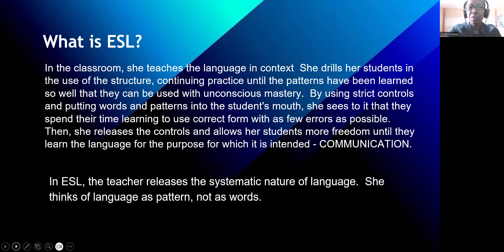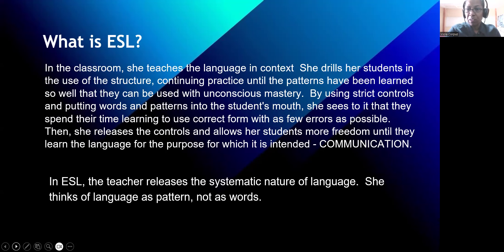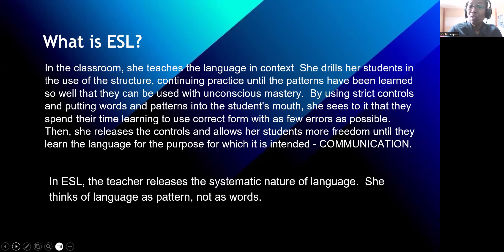In an ESL classroom, the teacher teaches the language in context. He or she drills students in the use of the structure, continuing practice until the patterns have been learned so well that they can be used with unconscious mastery. By using strict controls and putting words and patterns into the student's mouth, she ensures they spend their time learning to use correct form with as few errors as possible. Then she releases the controls and allows students more freedom until they learn the language for its intended purpose: communication. In ESL, the teacher reveals the systematic nature of language — thinking of language as pattern, not as words.